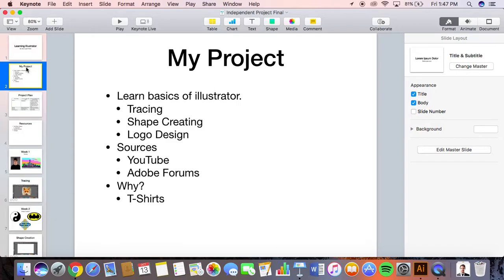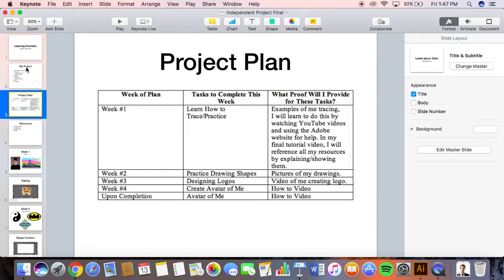I wanted to do this because I was always kind of curious about how people made t-shirts and the logos on them. For my project plan, week one I did tracing, week two I did creating shapes.